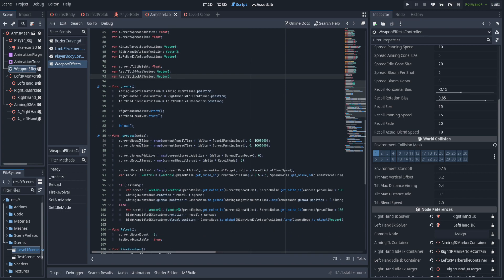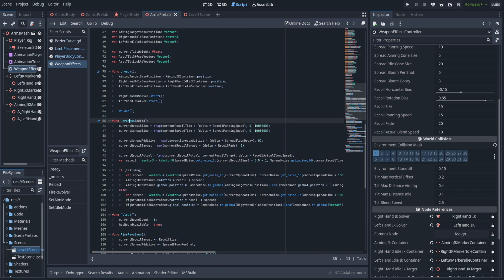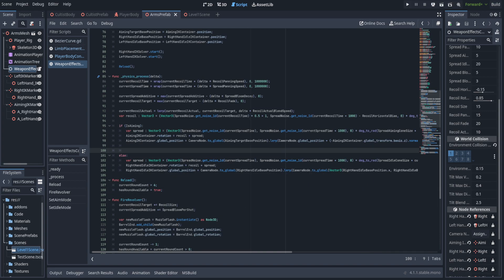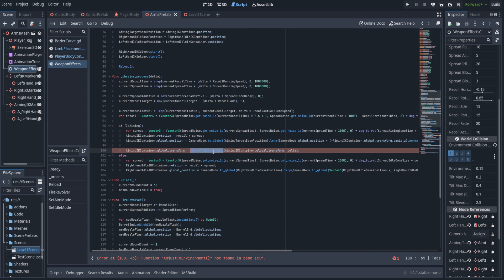Scrolling down to the process function, we need to change it — it can no longer be a process function, it needs to be a physics process function. This is just because we're going to be doing raycasting in here, and if we do it in the normal process it just won't work. We're going to set the aiming IK container's global transform equal to a new function called adjust_to_environment, which returns a Transform3D, and we're passing in the current transform and delta.